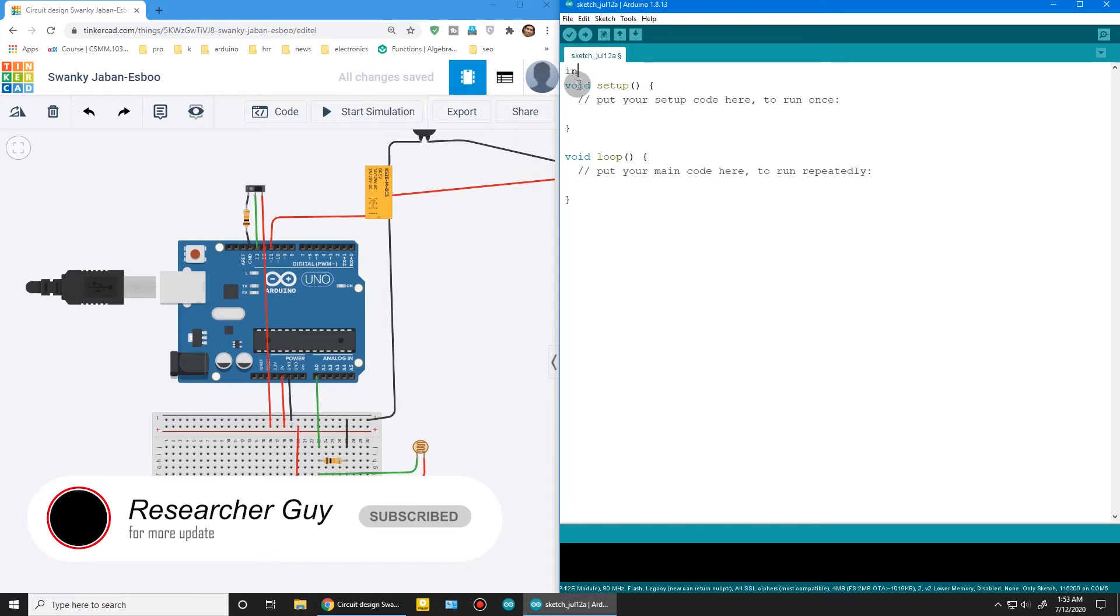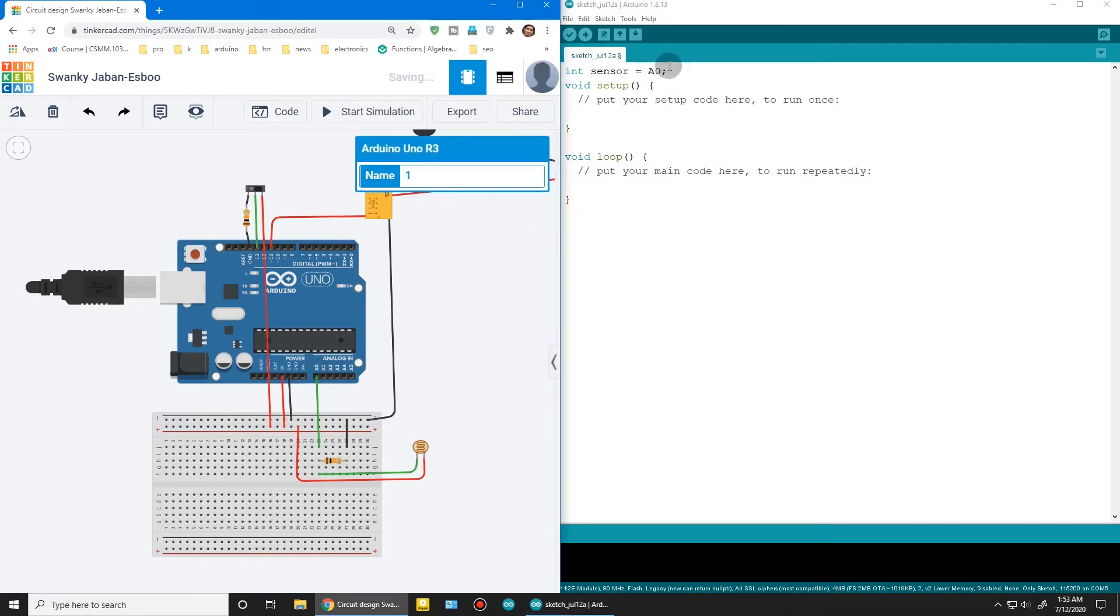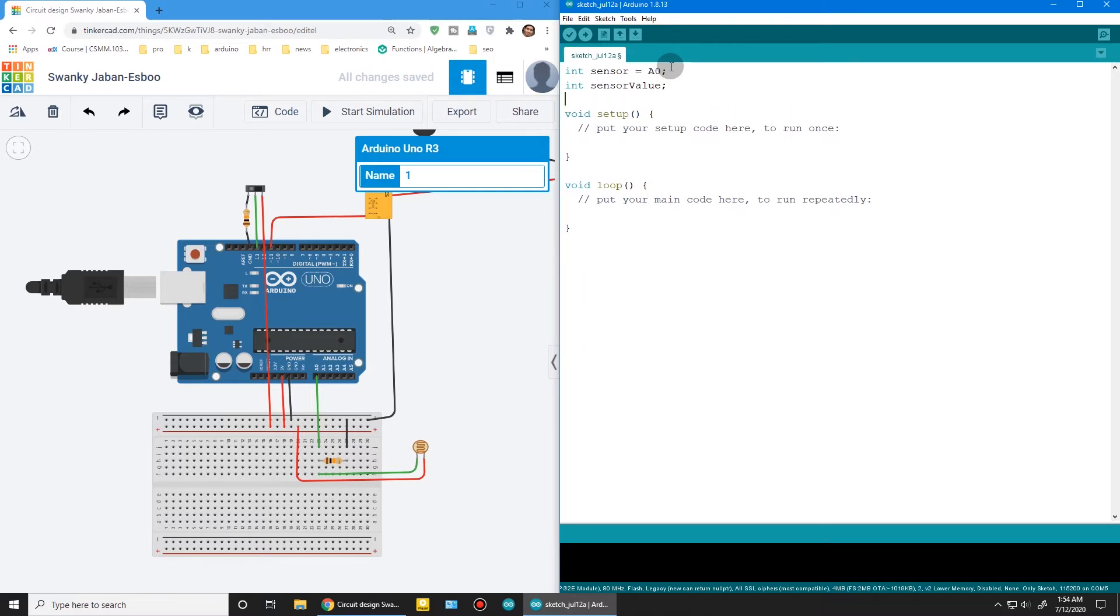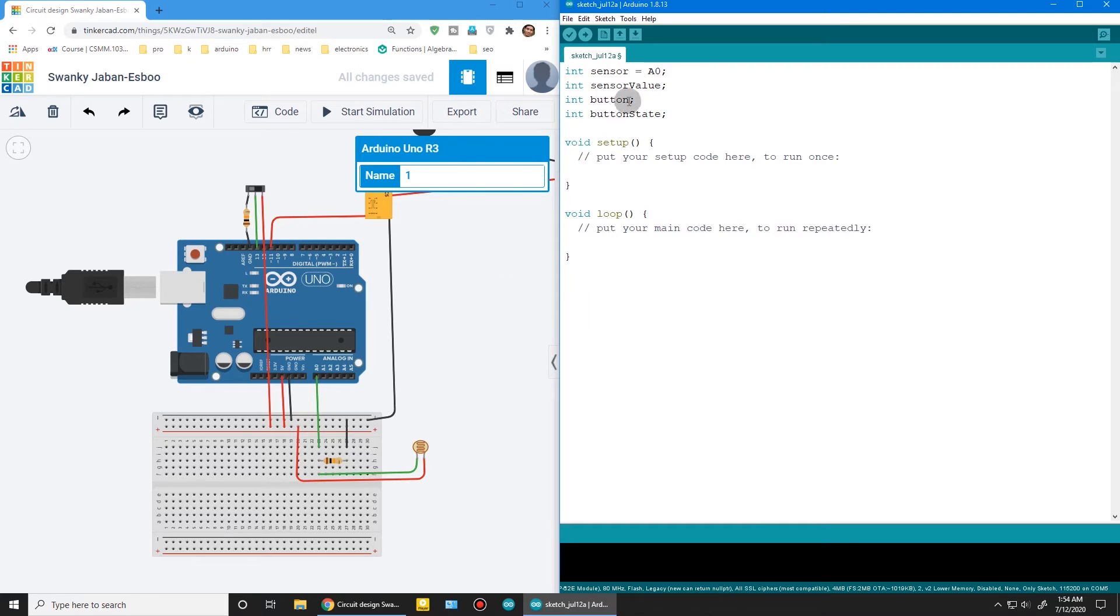First, sensor is in analog 0 pin, and sensor value—this variable is for storing the sensor value. And button is in pin 13. Button state to store the value of the button.